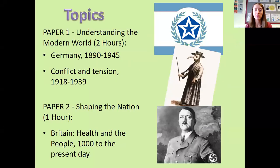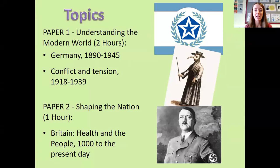First of all, there are two exam papers. The first is Understanding the Modern World, which covers Germany from 1990 to 1945 and Conflict and Tension from 1918 to 1939.